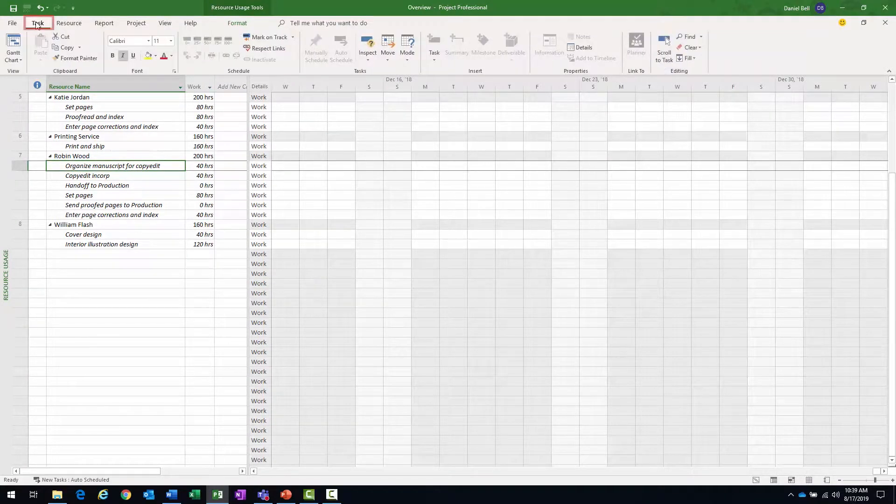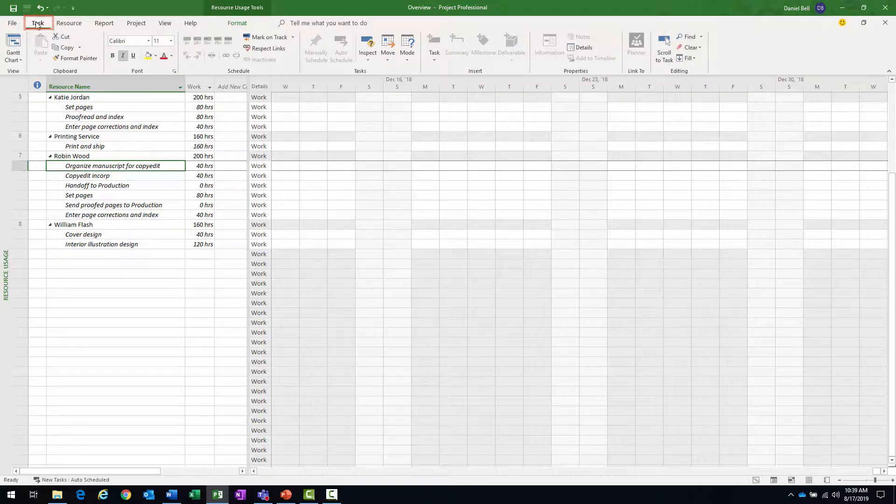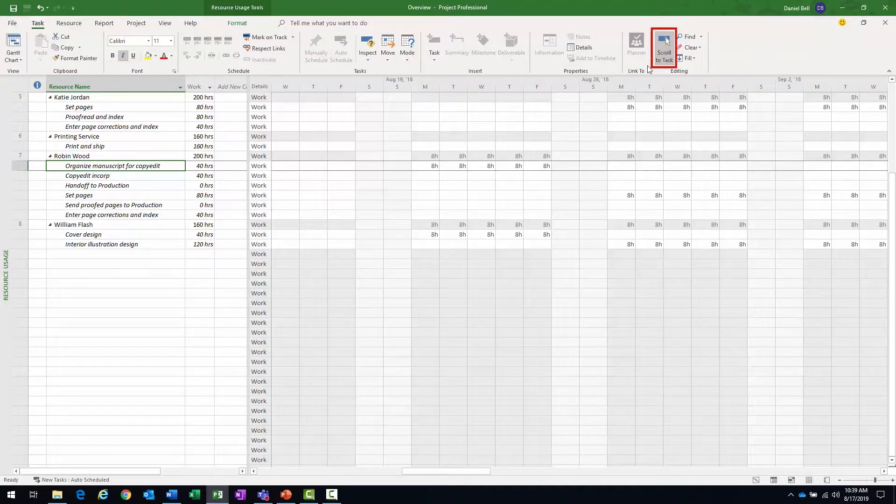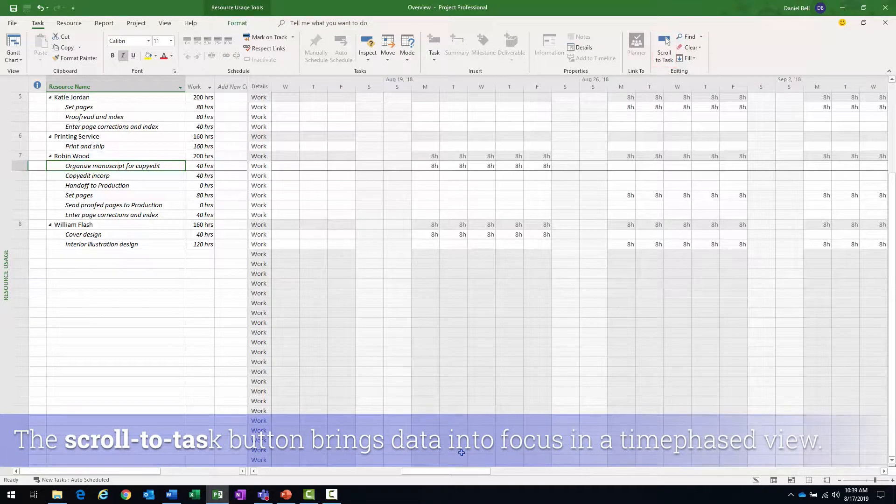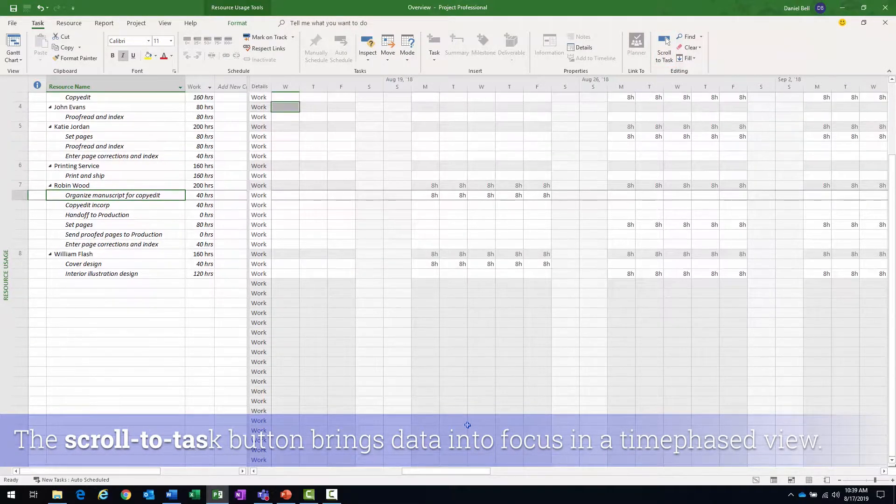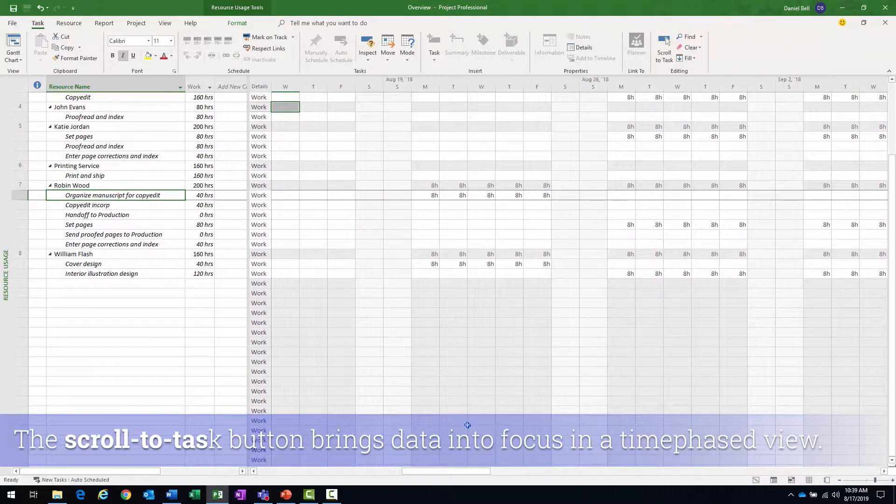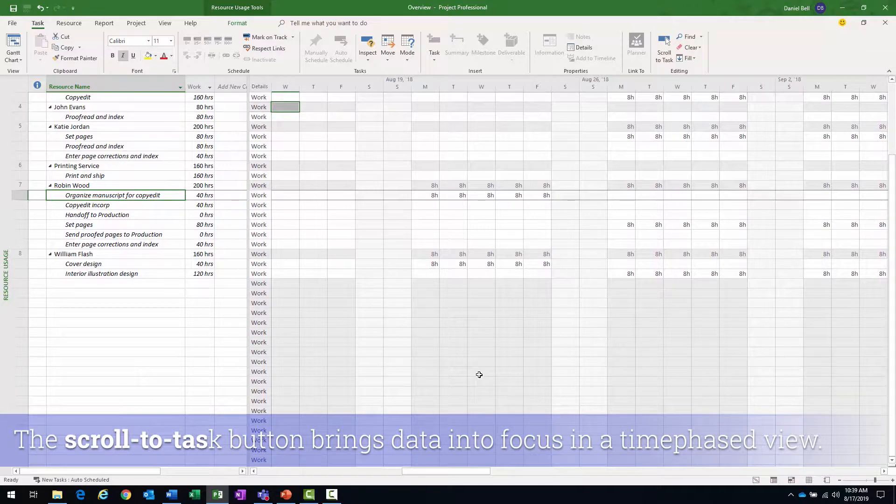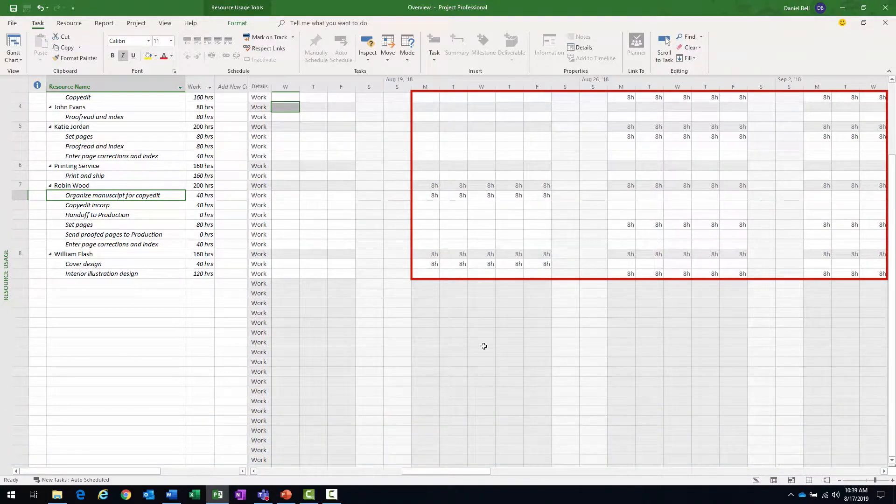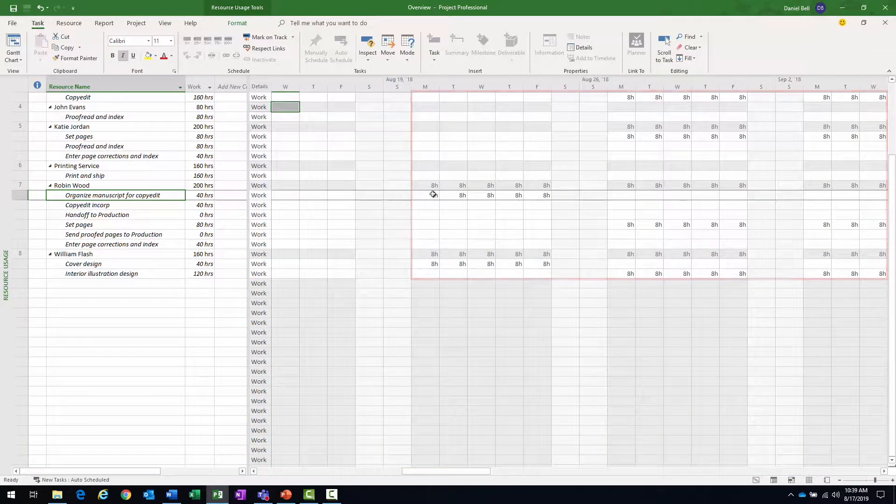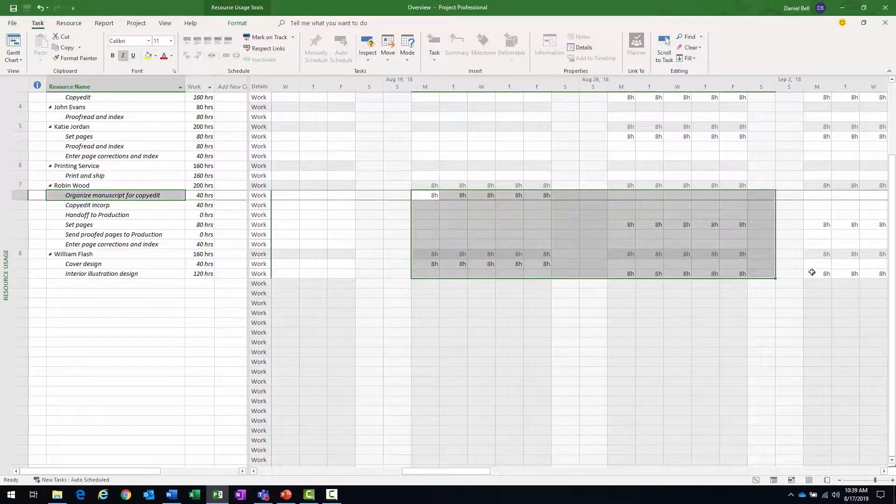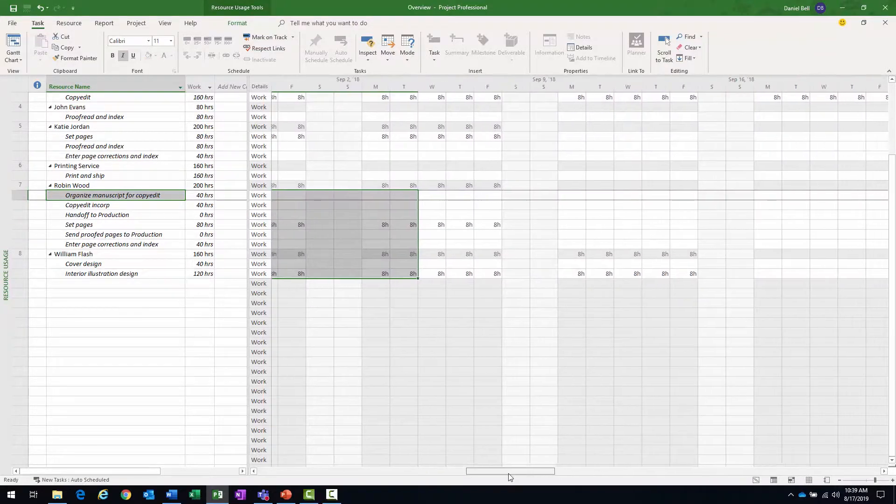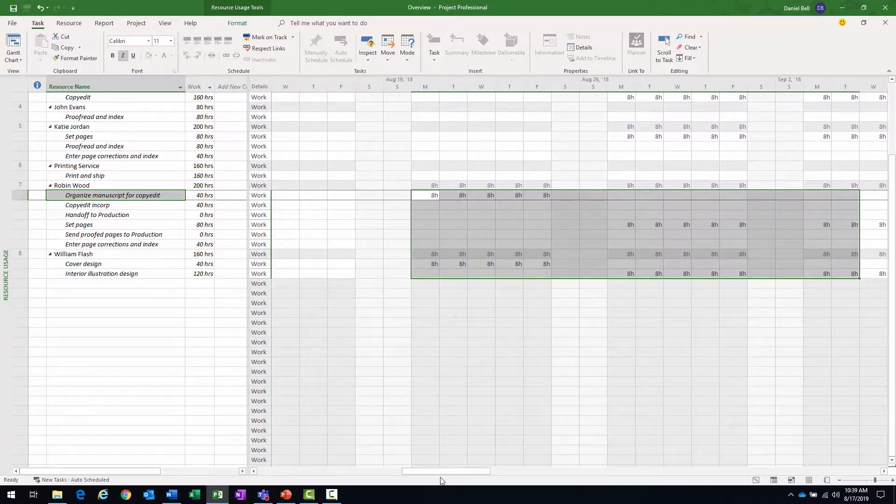And then on the task ribbon, click task ribbon and then go all the way to the right. You'll notice in the editing group, there's a scroll to task button. If I click that, it automatically scrolls into view the work or what's taking place for that particular task. In this case, the work you can see all the work. So now I can scroll back and forth here if I want to.